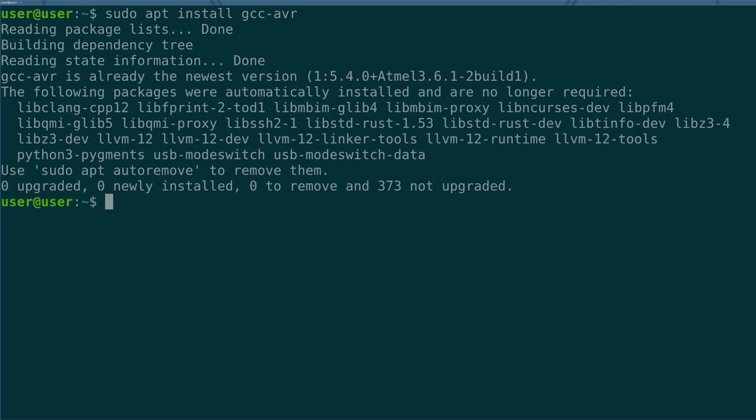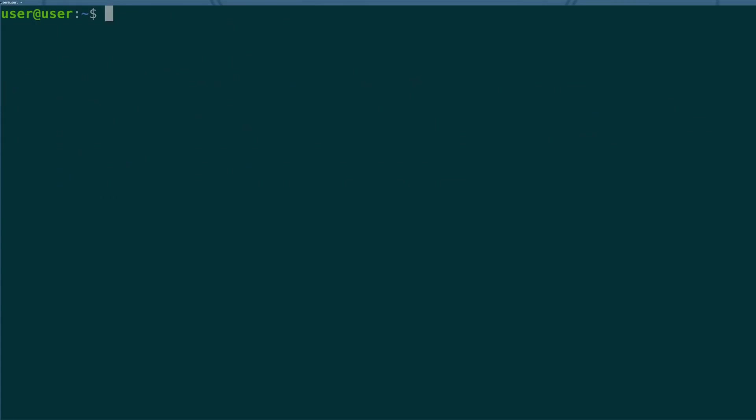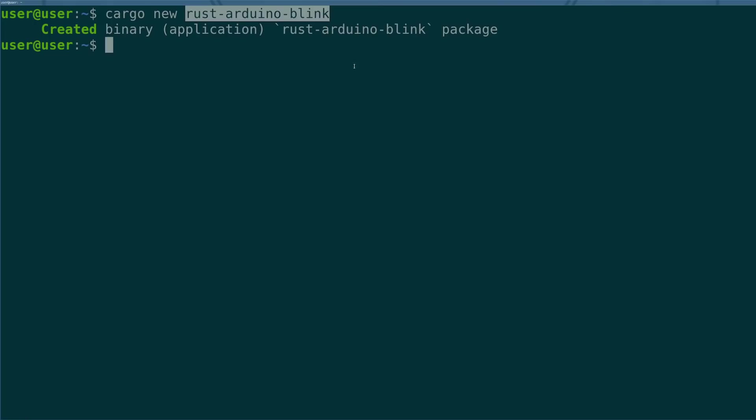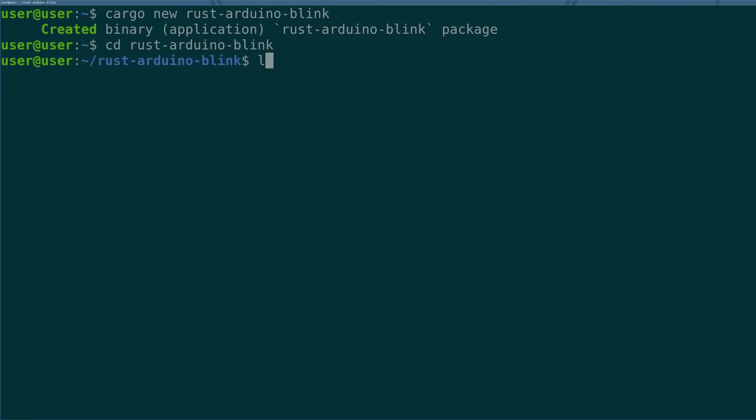Okay, once we have that toolchain on our computer we are now able to create the package that we will be using to maintain our code, our dependencies, our targets, and things like that. So we're going to do cargo new rust-arduino-blink that will create an application in the form of a folder at this location and we can see the end of that and look at the files that it's made for us.